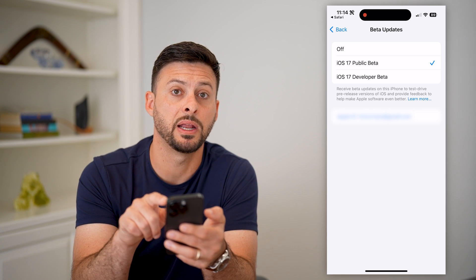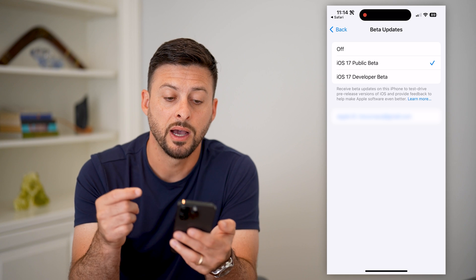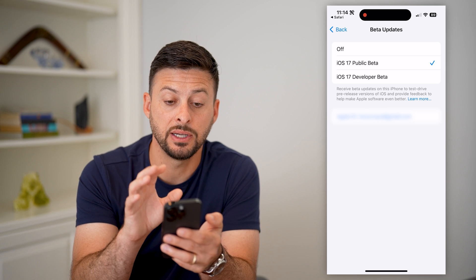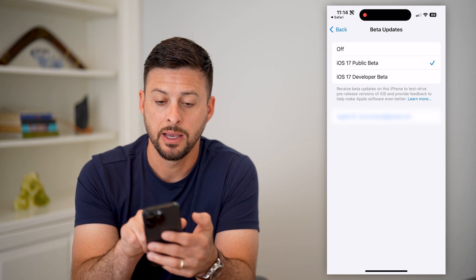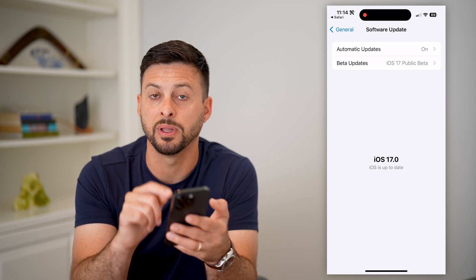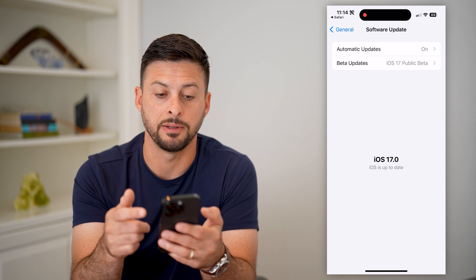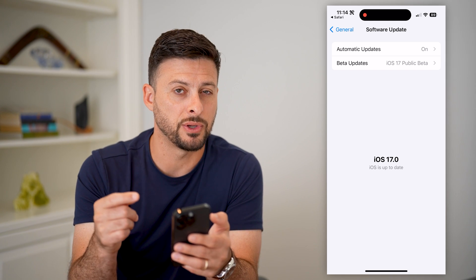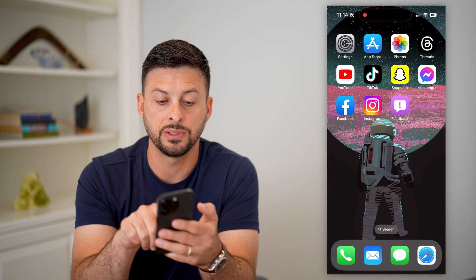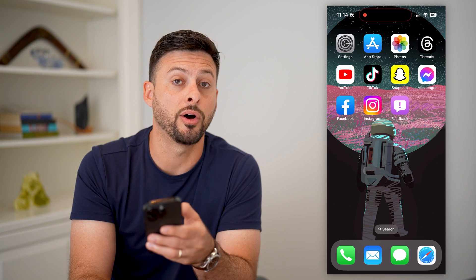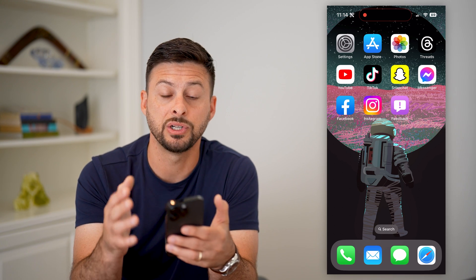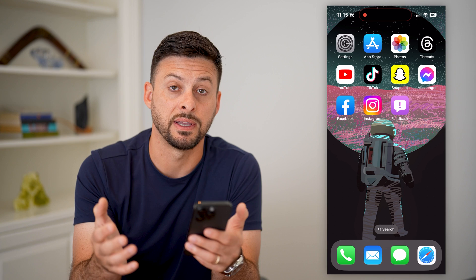I recommend the public beta — this is a more stable release of iOS 17. Keep in mind, this isn't fully public to everybody yet; this is still in beta. Tap on that and then go back, and you can see if it refreshes, it'll give you the ability to download and install iOS 17. Now keep in mind, it is a beta update, so there might be bugs or glitches. If you do enroll in this, it will install a feedback app — that pink feedback app — on your iPhone. This is your ability to give feedback back to Apple if you find any bugs or glitches while using the iOS 17 beta.